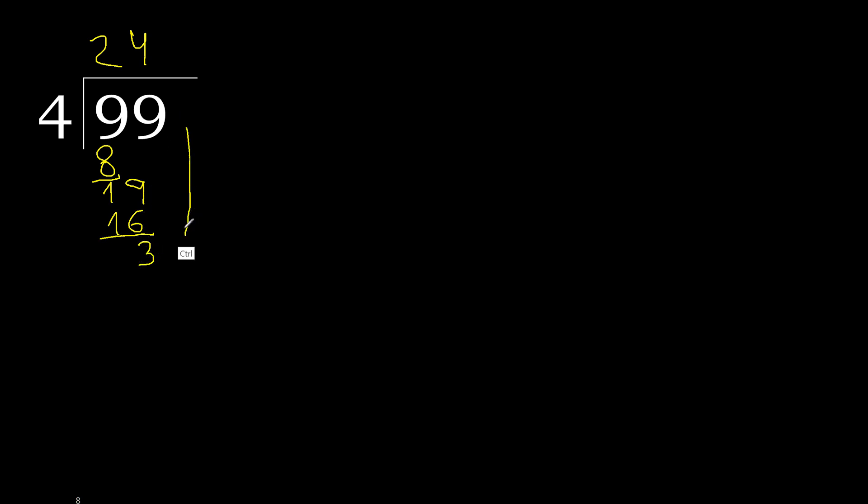Next, there is no number, therefore complete with 0. Here, point. 30. 4 multiplied by 7 is 28. Subtract.